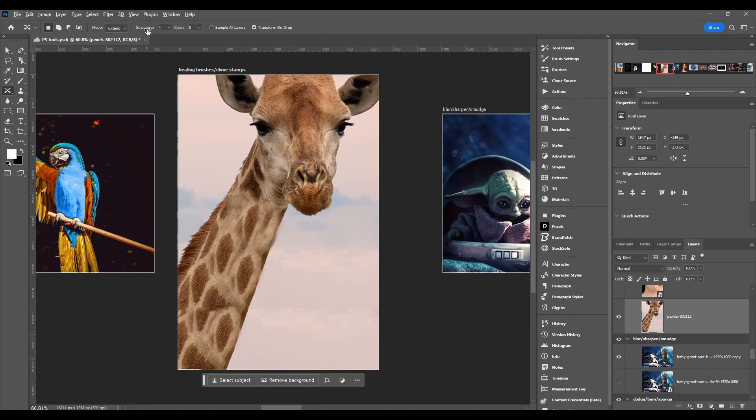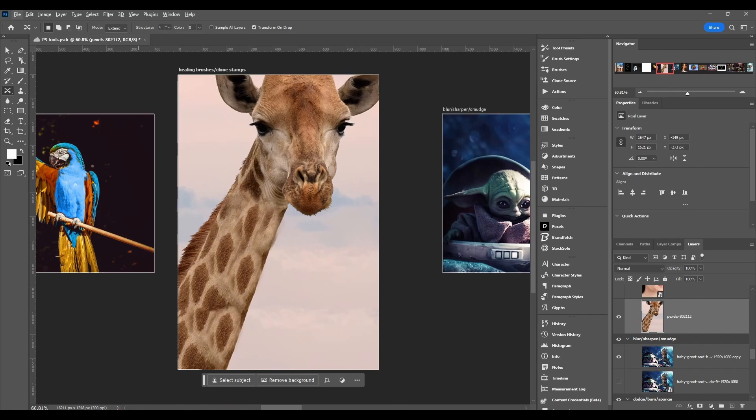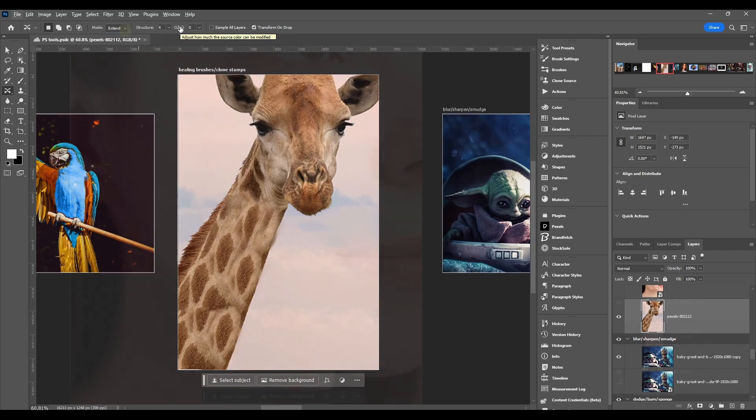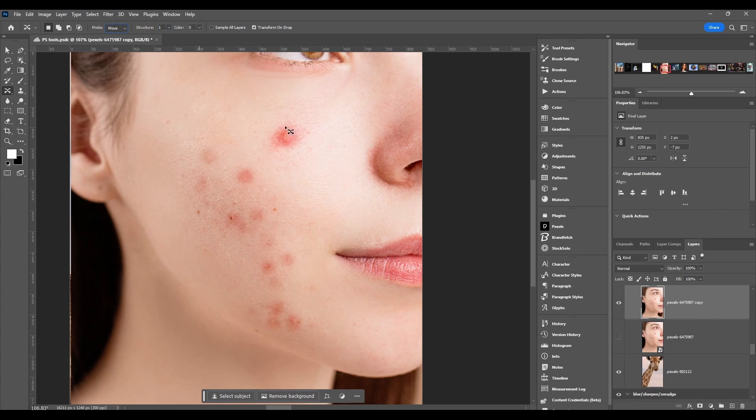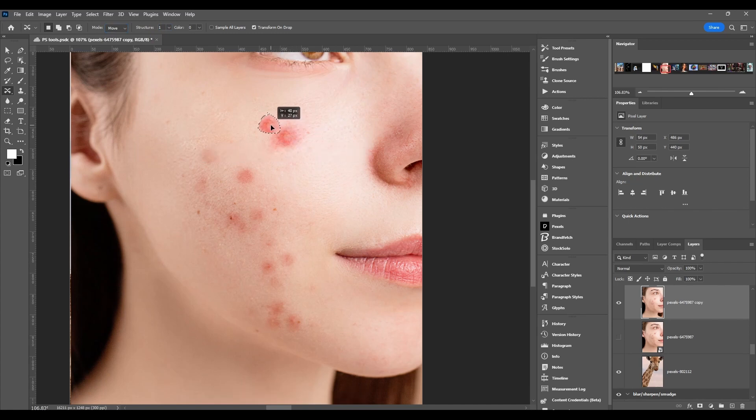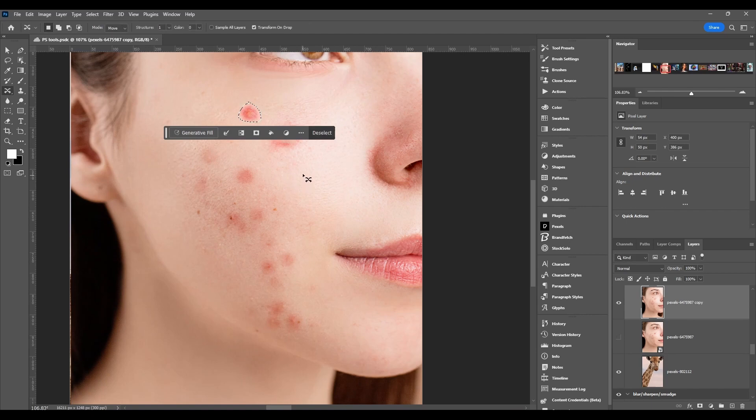After that, we got structure and color sliders. Structure - this adjusts how strictly the structure will be preserved. And then color - this adjusts how much source color can be modified. Let me go back to the move mode, and then we'll turn the structure all the way down to one. Make a selection, move it, click done. This is what it looks like.